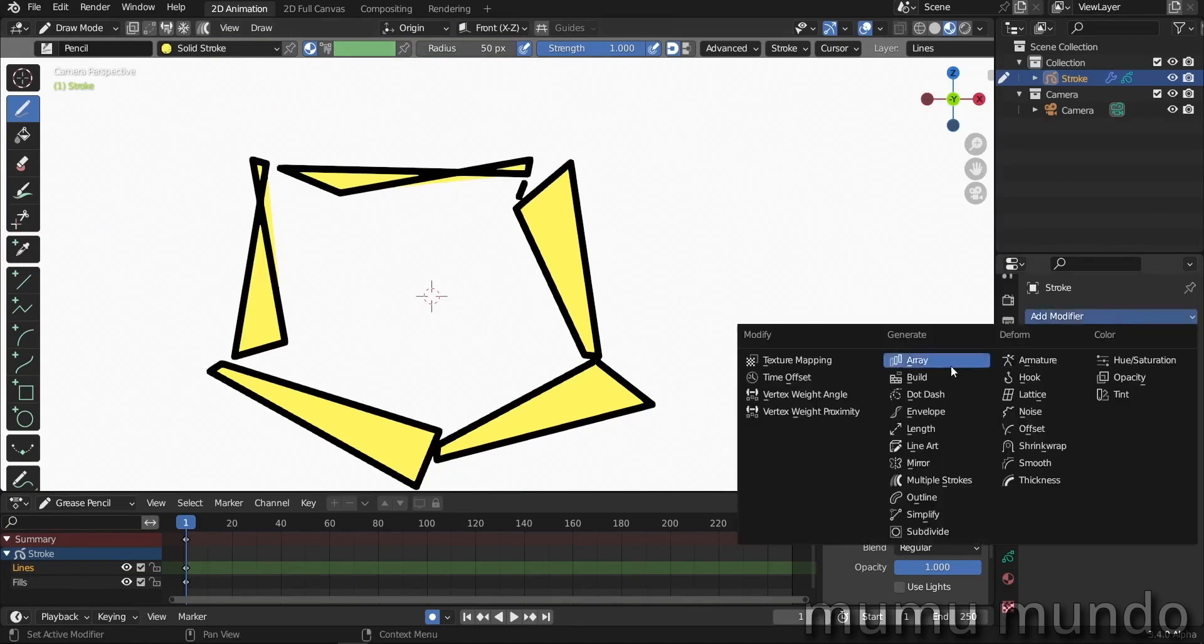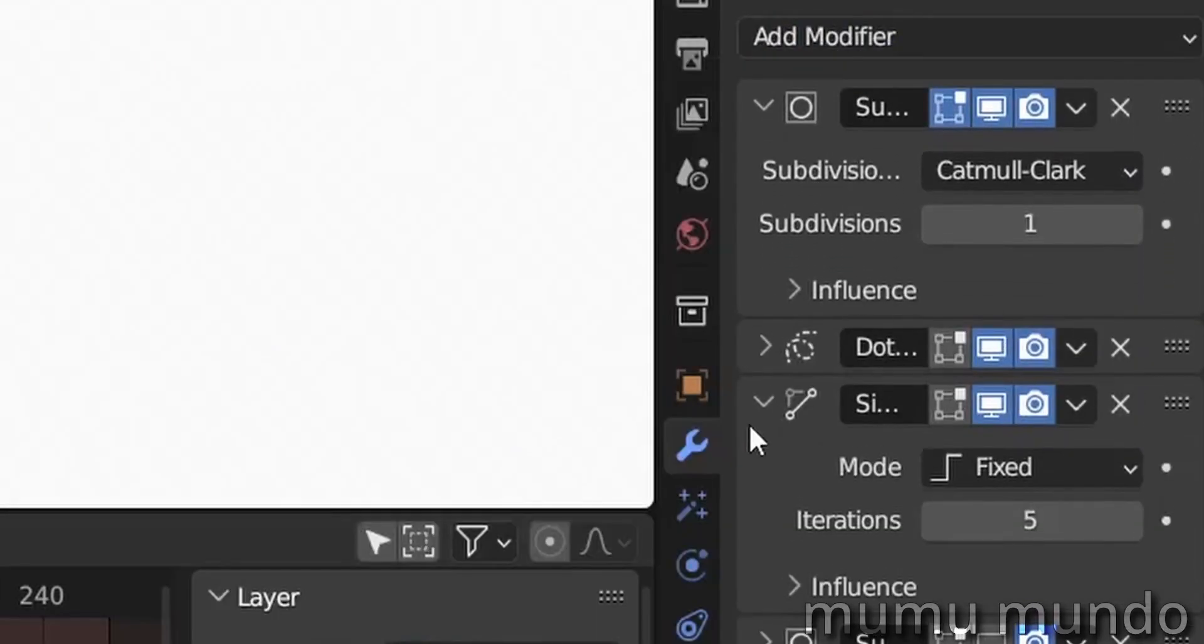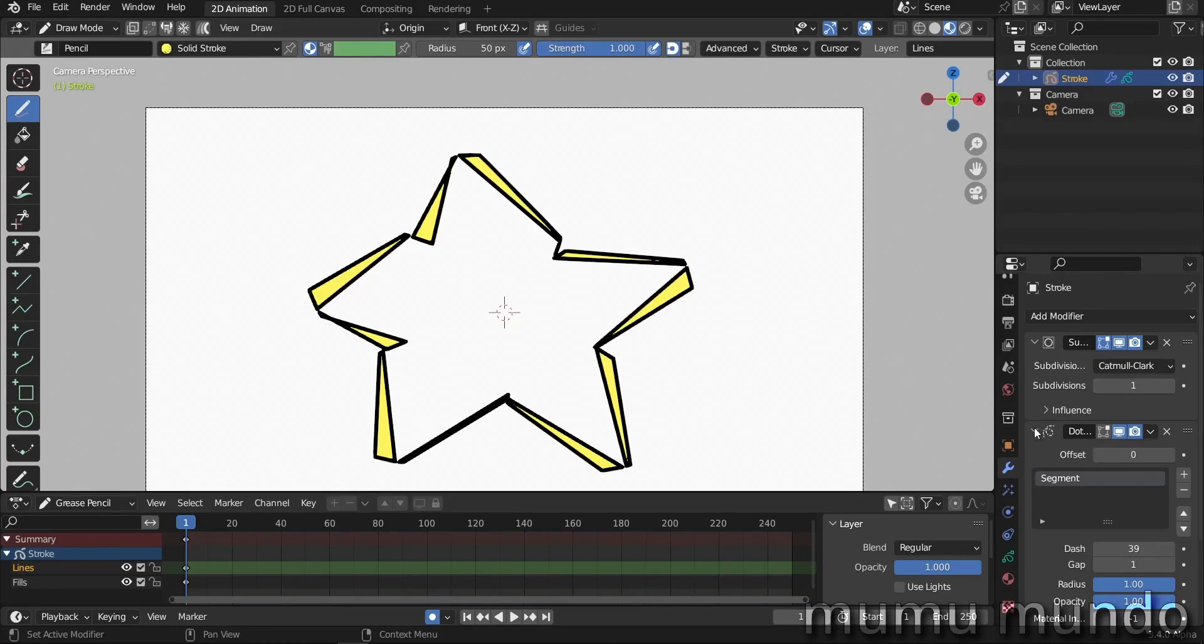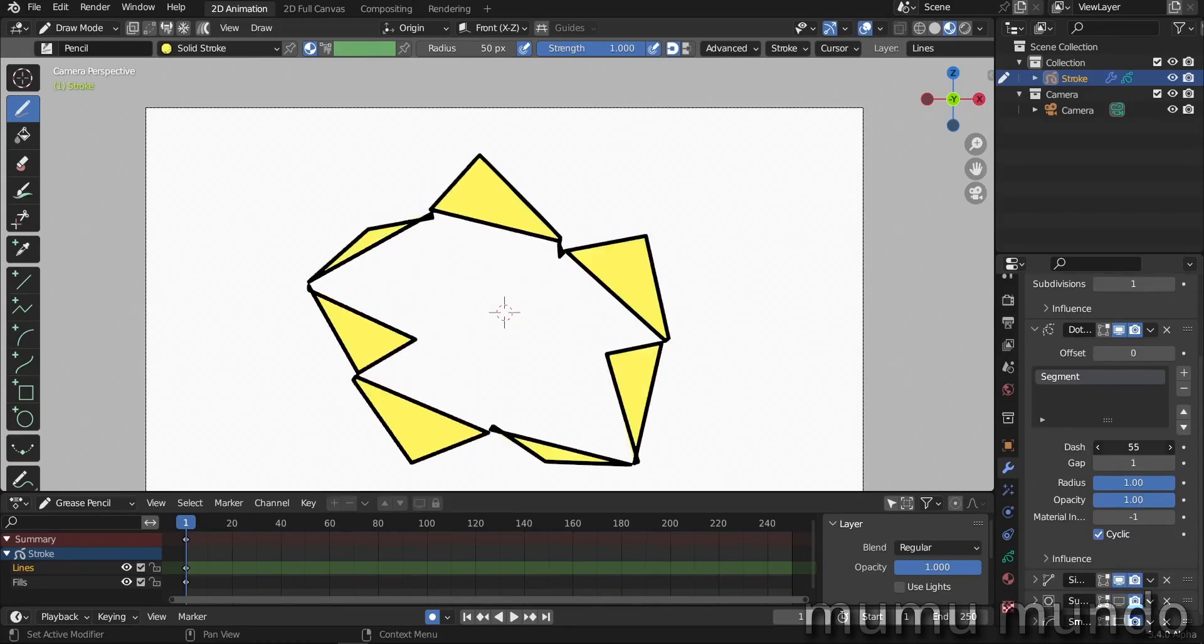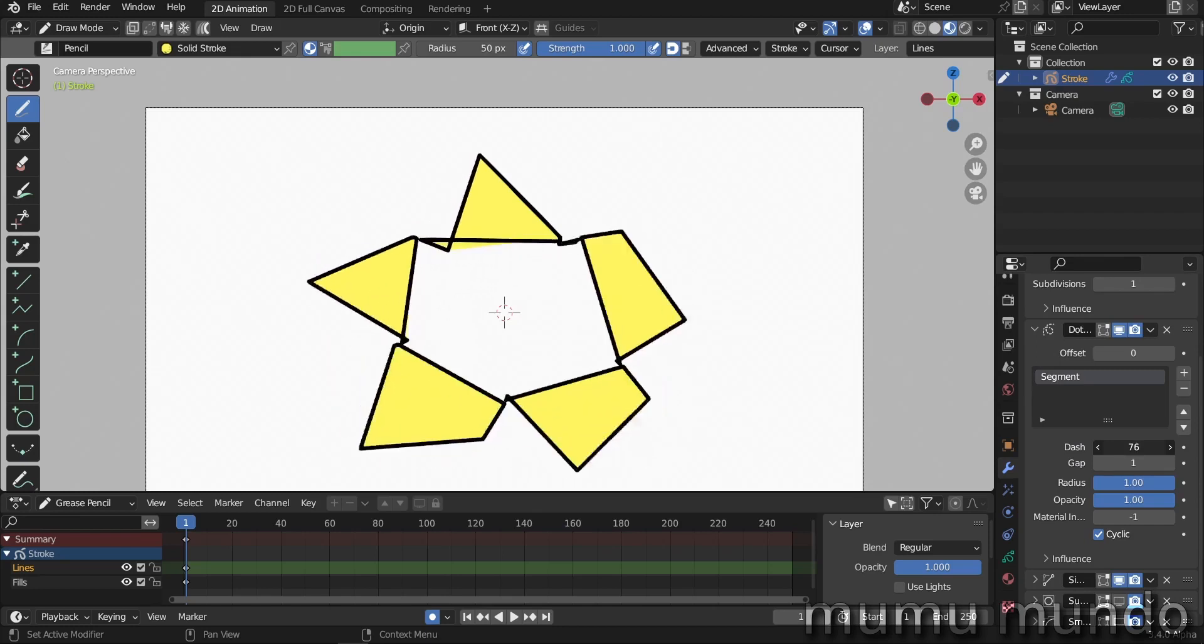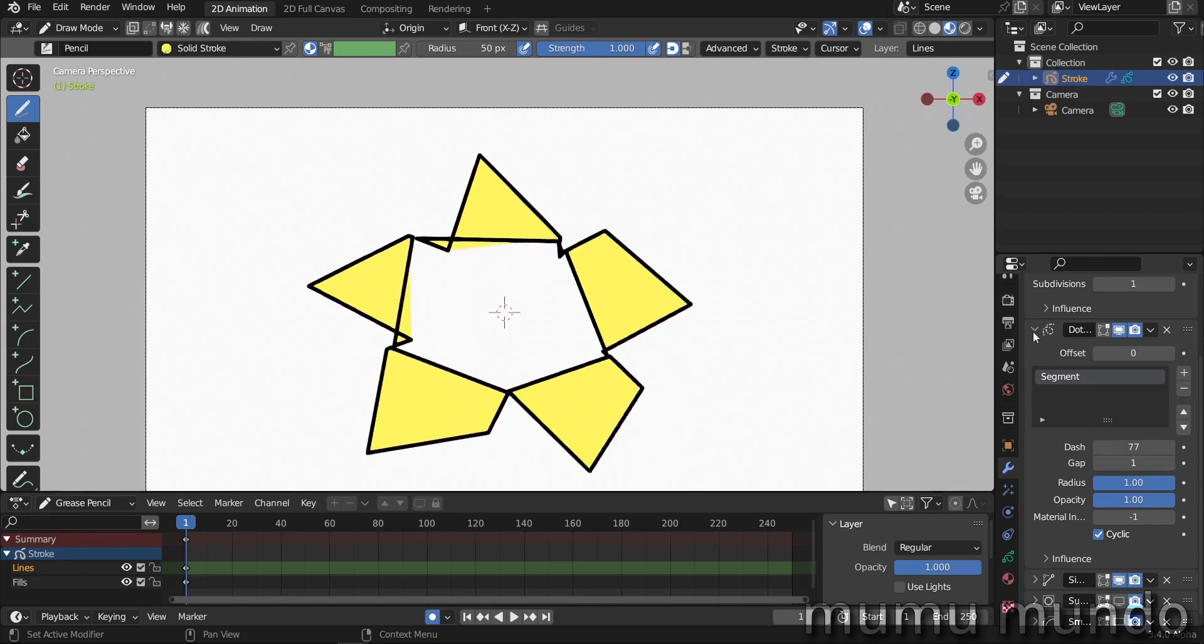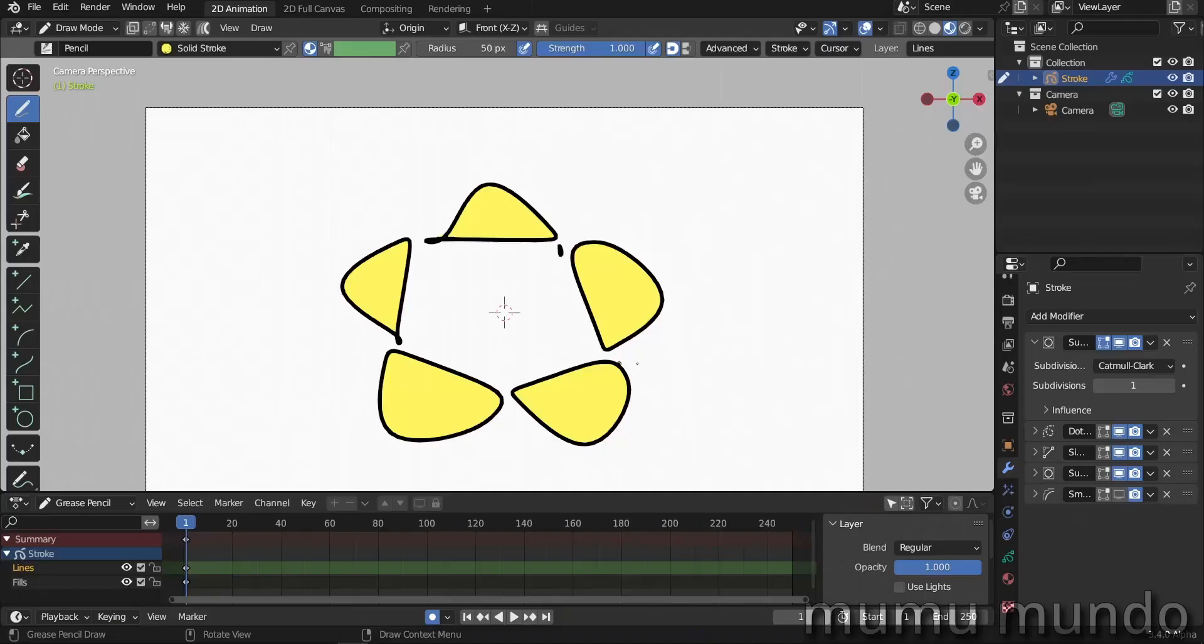But I don't want this, this is too narrow. So I think I'm gonna add back the subdivide modifier and put it before the dot dash modifier. As we said before, the more subdivision you have, the smaller the dashes will become. So let's increase this number here to have only five dashes. Let's increase this more and more. This is it.